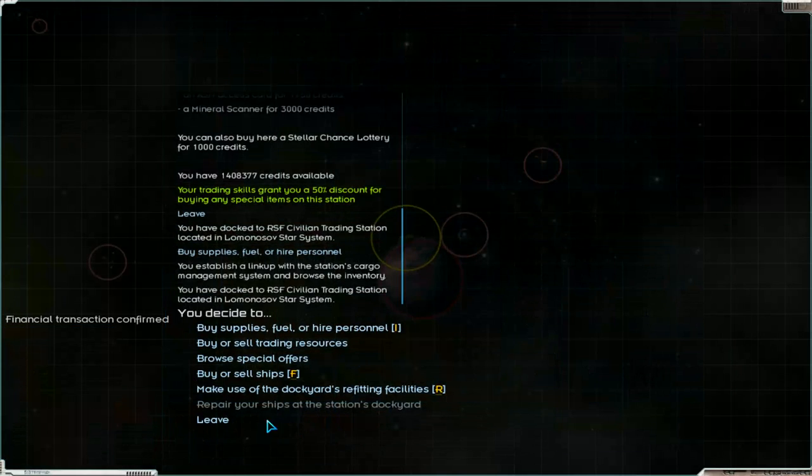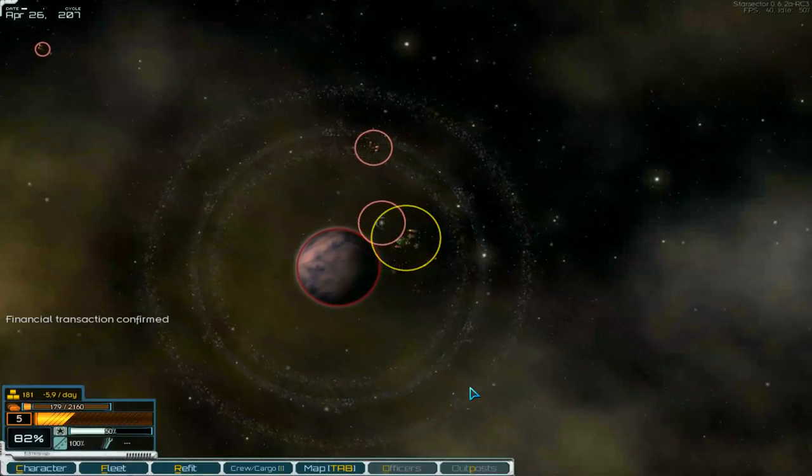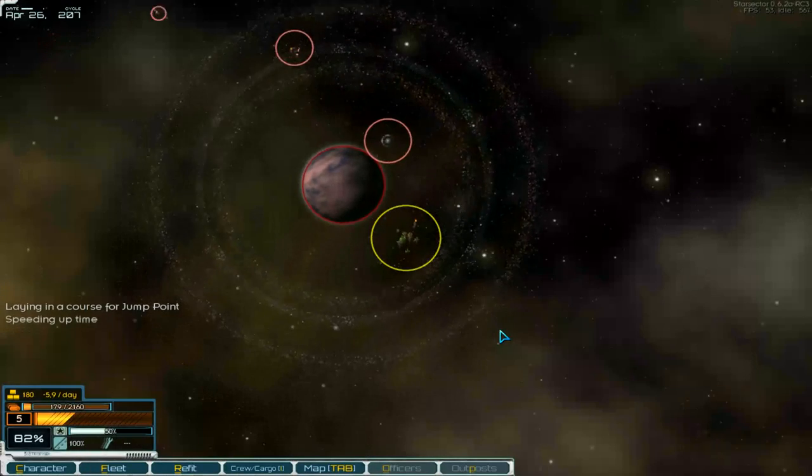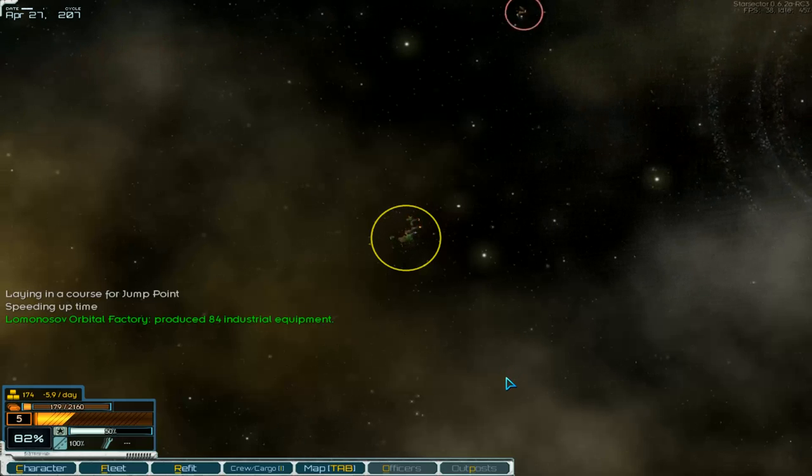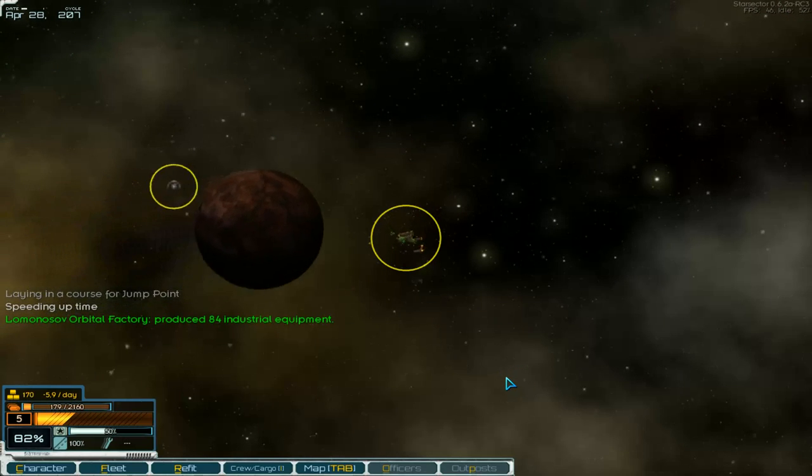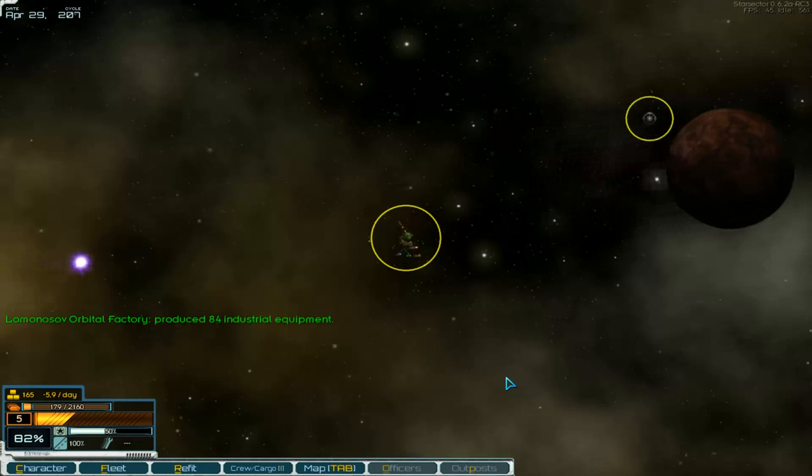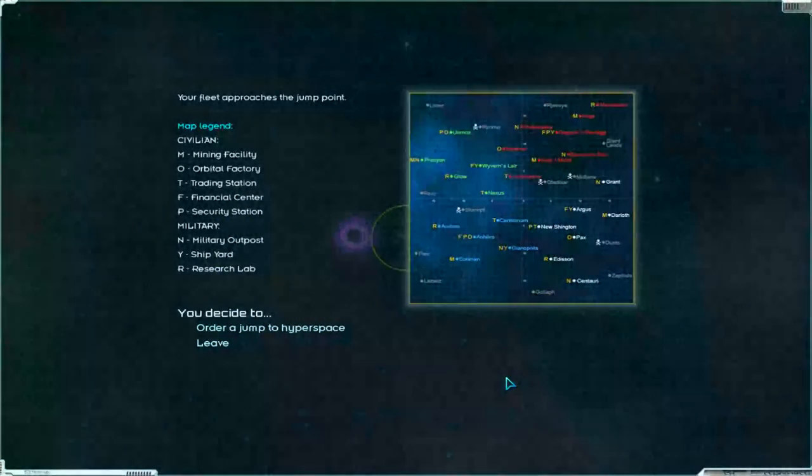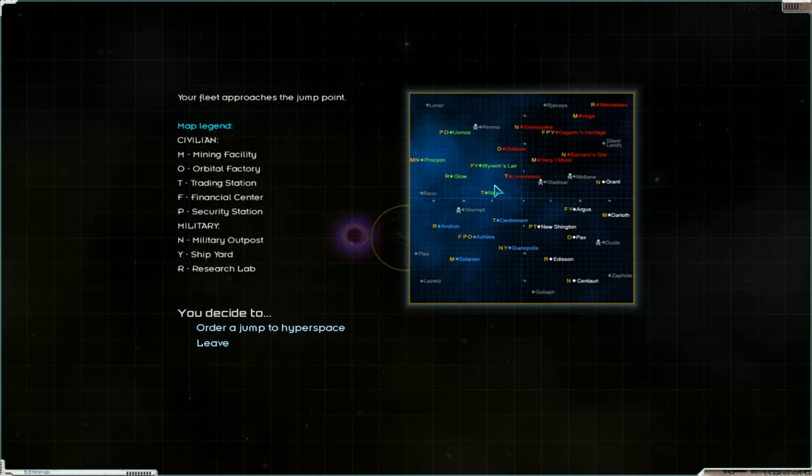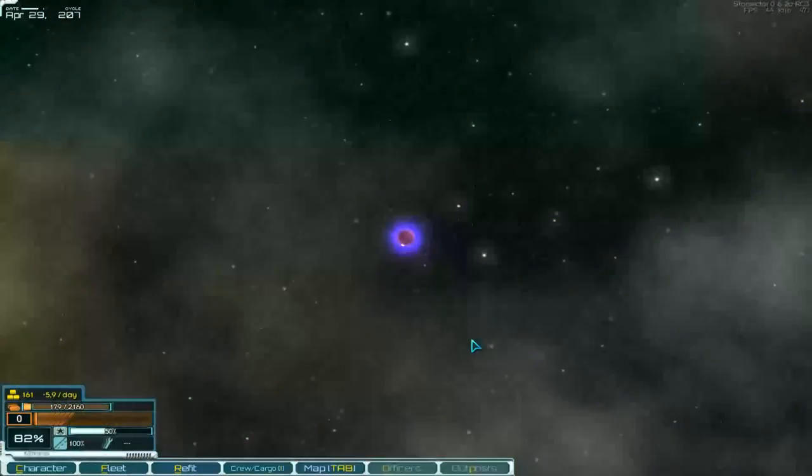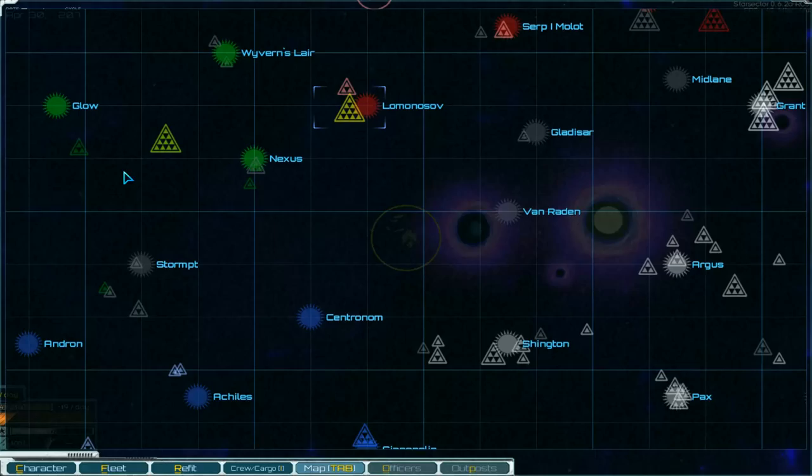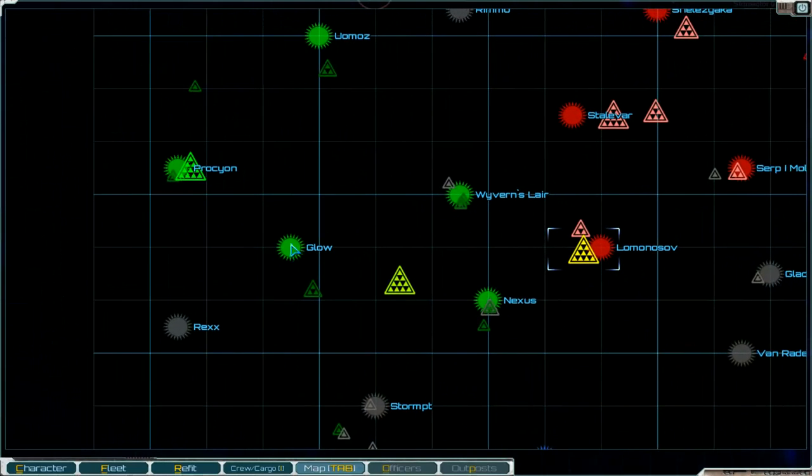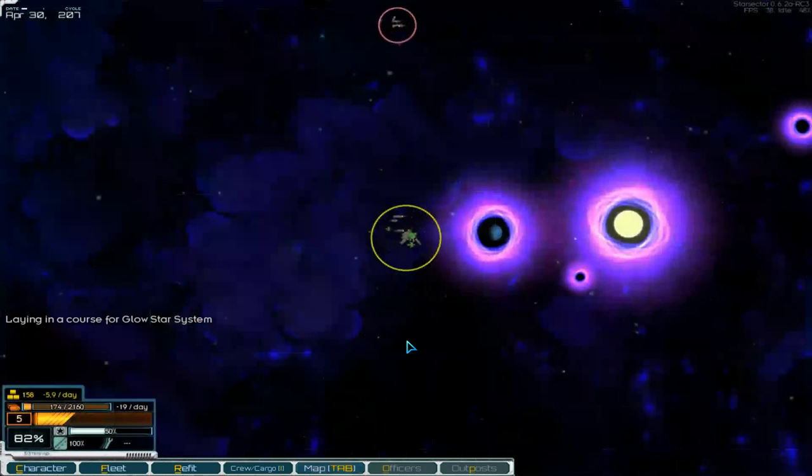We produce here low tech and industrial components. I buy and sell industry equipment but we take the industry equipment for our own station, new station. Don't know what we do there. We can get some specials, nothing. Look at the lottery ticket or scanner? No, leave. We take fuel and supplies. And go out of here. Leave and go to the jump point. Speeding up time. Factory 84 industrial equipment is produced.